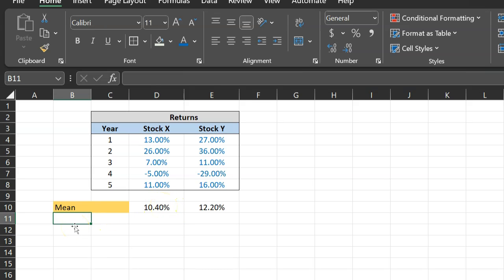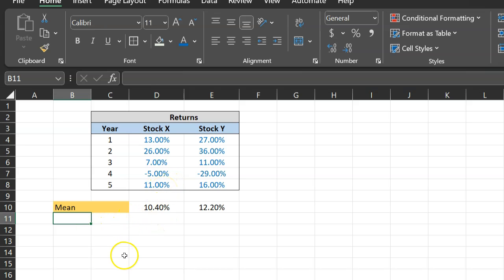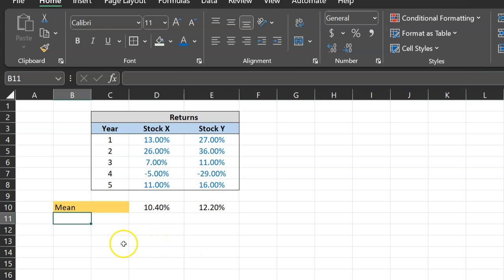Now, the next thing we want to do is calculate the standard deviation of these returns, which is how much these returns are varying from their respective means. Now, in order to do that, typically what we first do is calculate the variance. Your basic statistics tells you that standard deviation is basically the square root of variance. So if we find out the variance, we can simply take the square root of that number and get the standard deviation. So that is what we're going to do first. We're going to calculate variance.